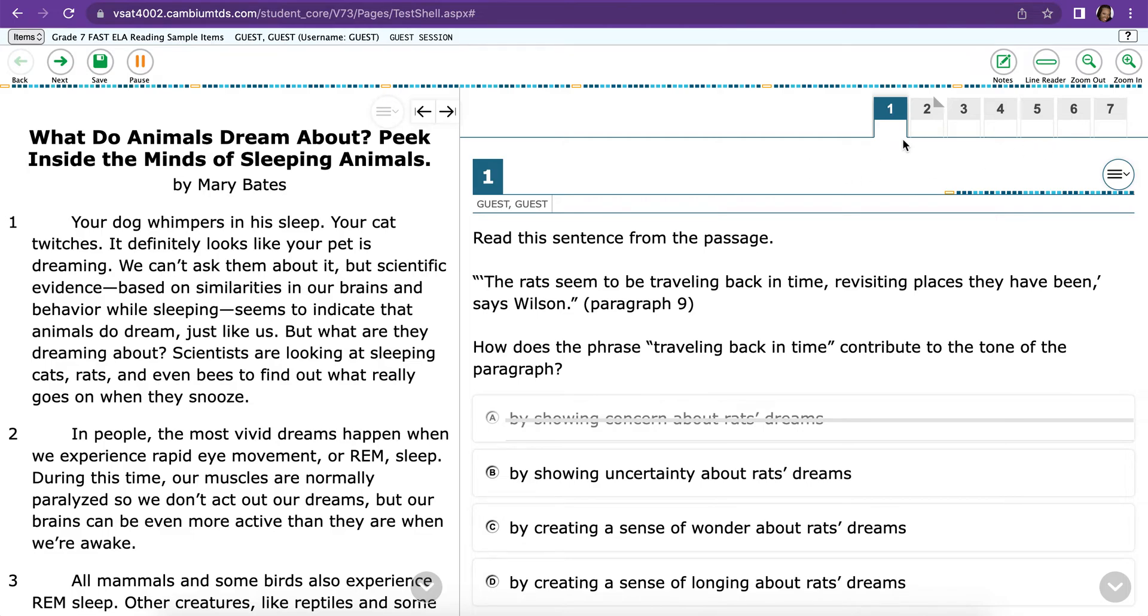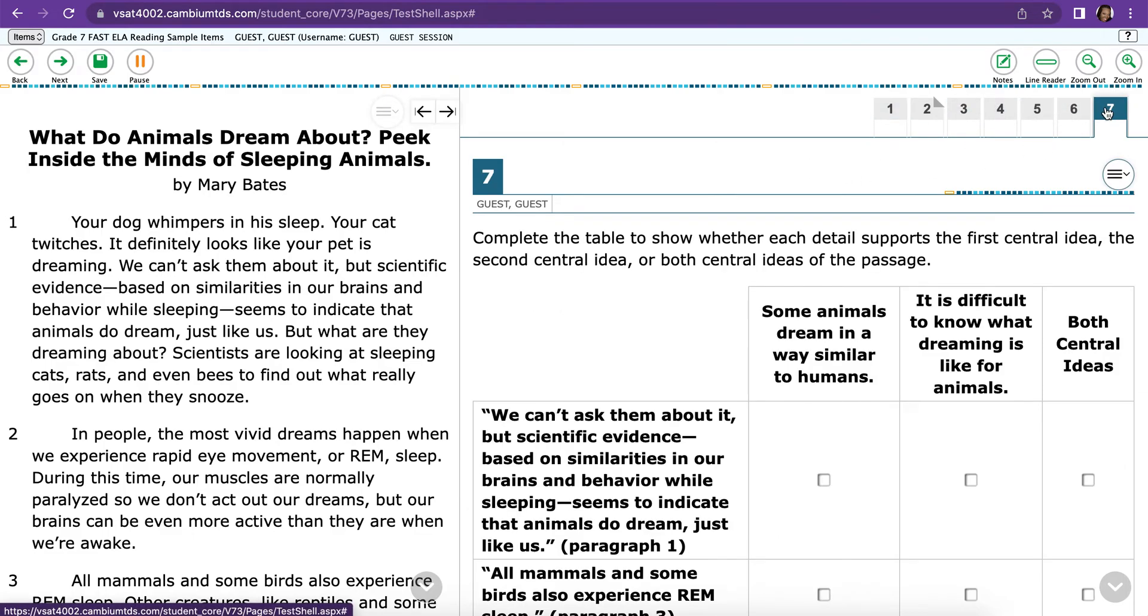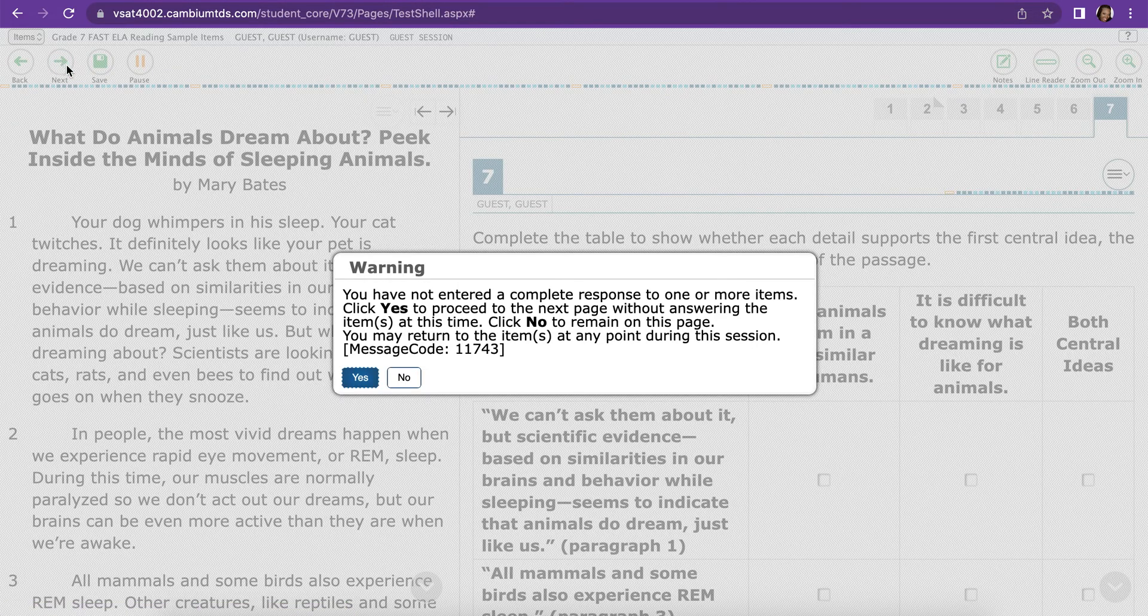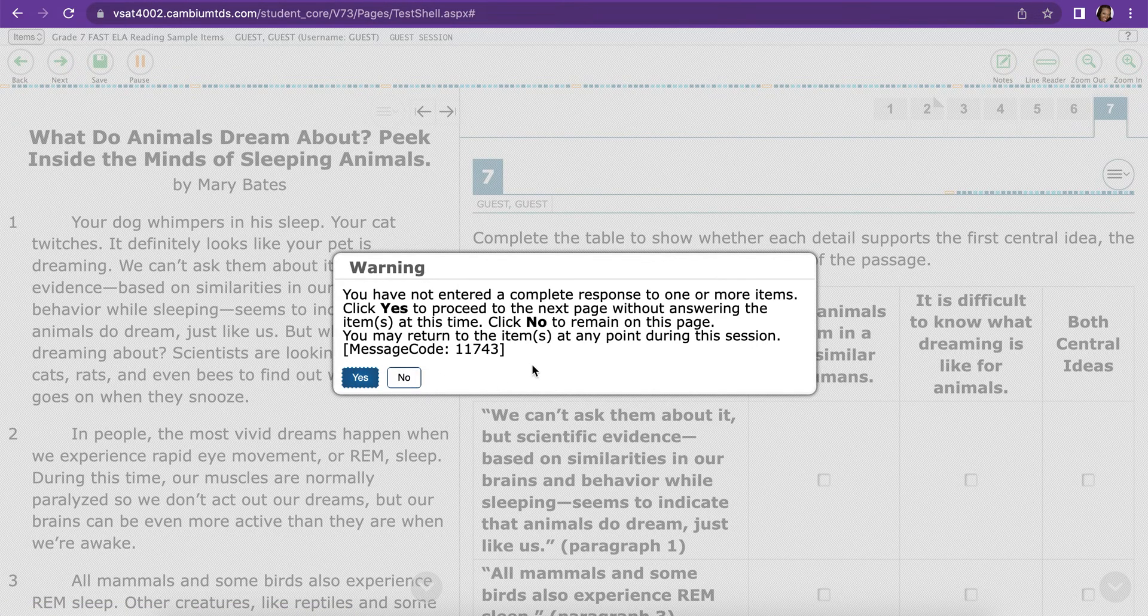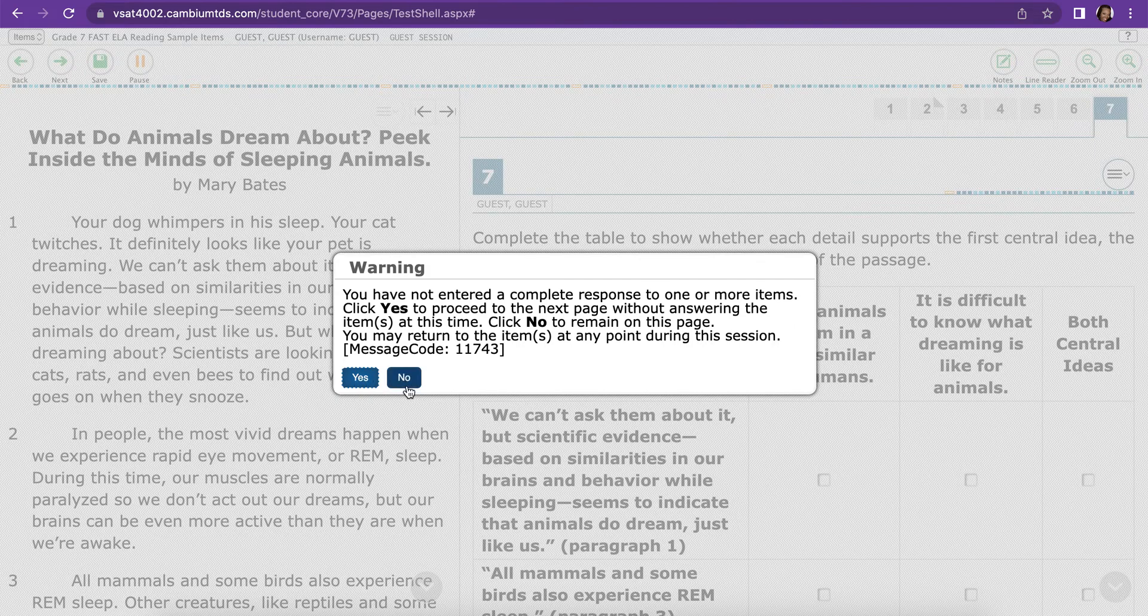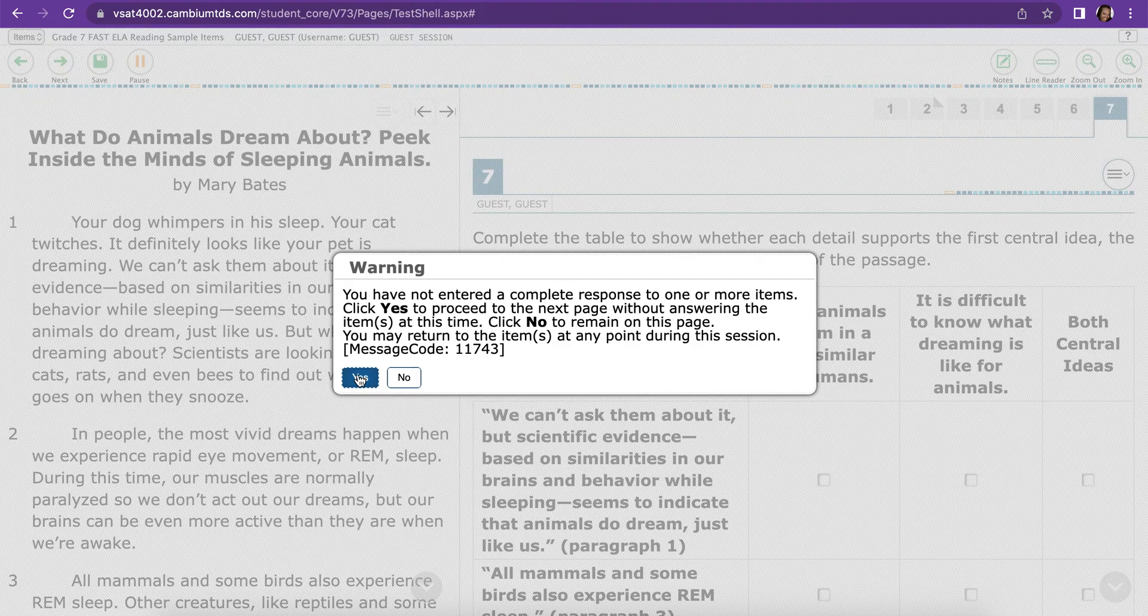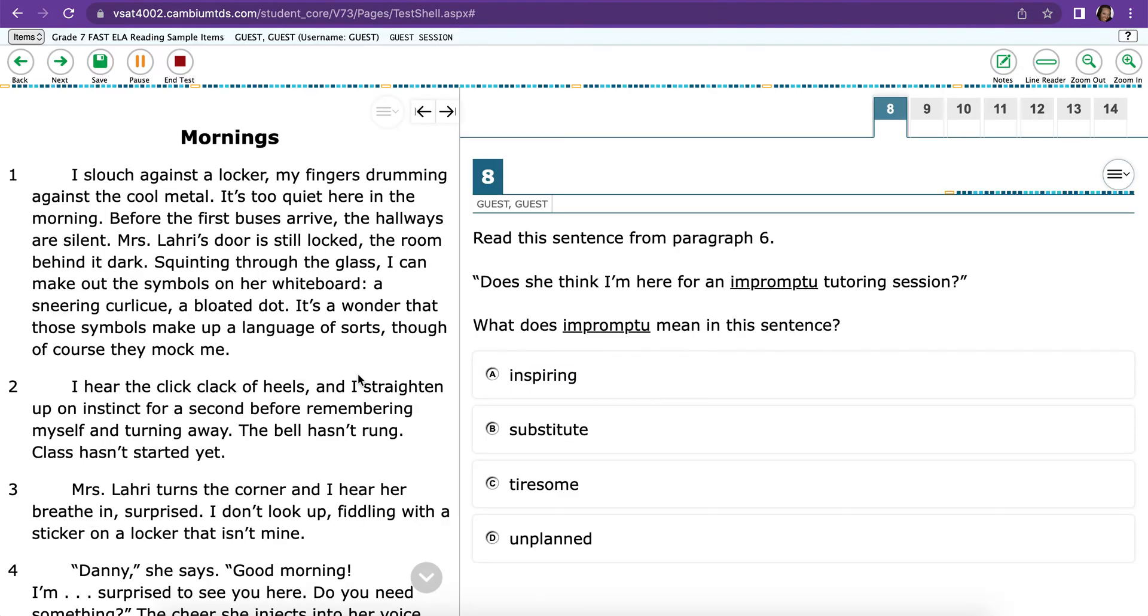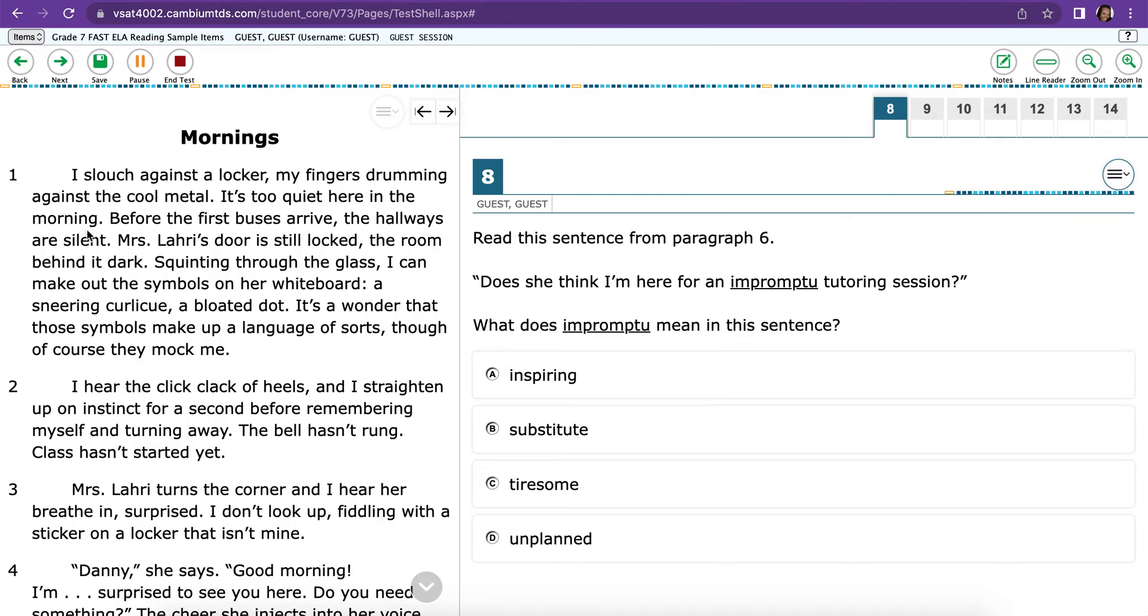To get from one passage to the next, you just go to the last question. And then you click Next. And then this warning will pop up if you have questions that you haven't answered. If you're ready to move on regardless, go ahead and press Yes. If you want to go back, press No. We're going to press Yes for today just so we can take a look at the next passage. So the next passage looks exactly the same as the first. Obviously, it's a different passage, but the same idea. On the left is the passage. On the right is the questions.